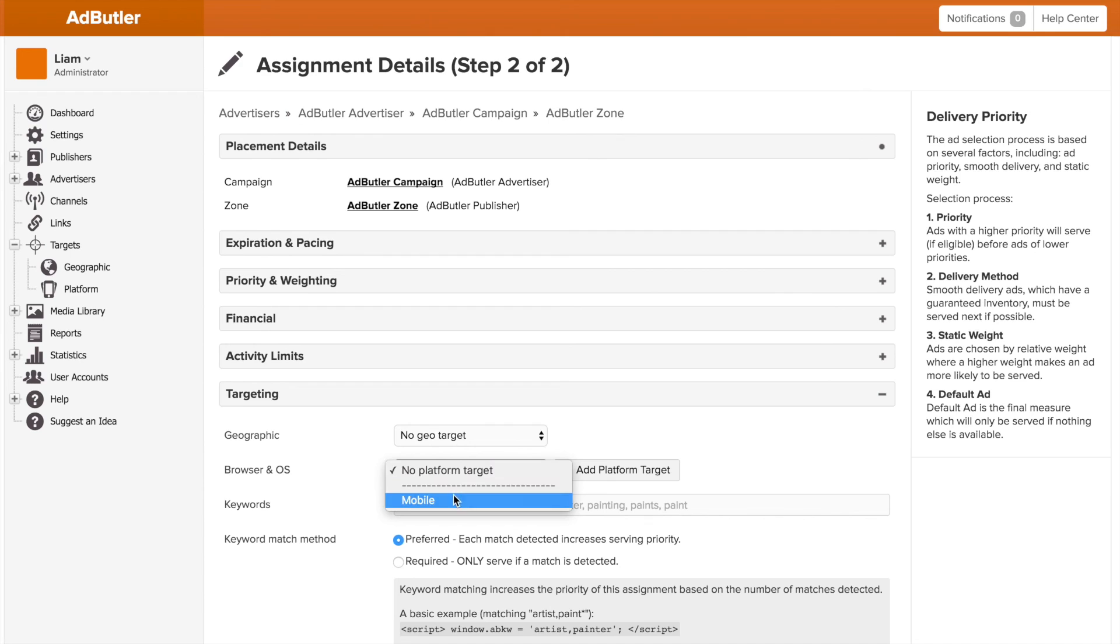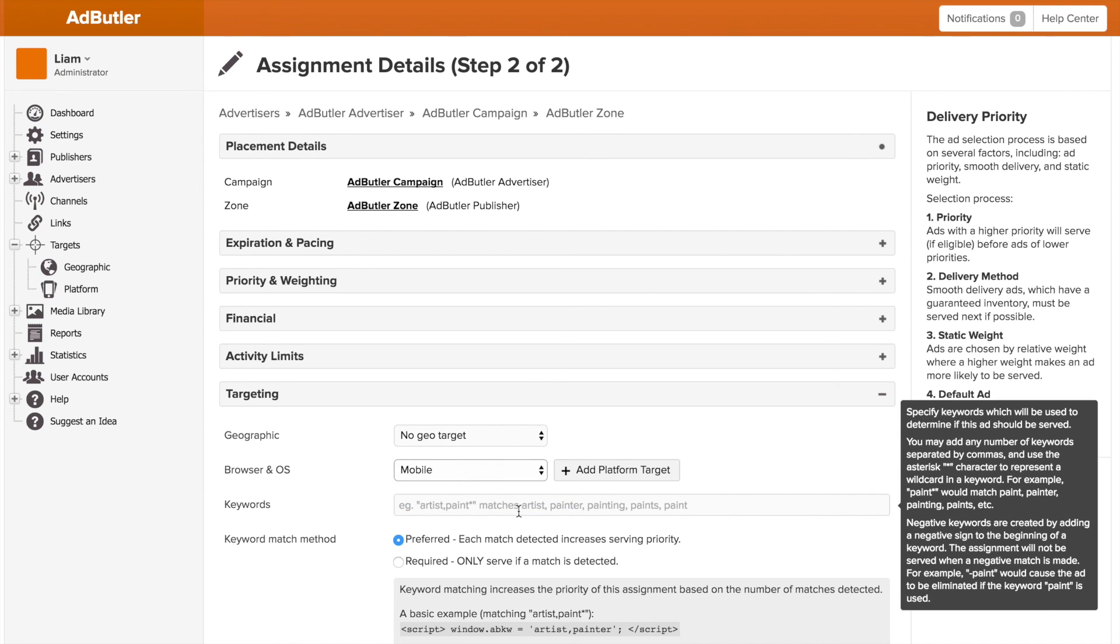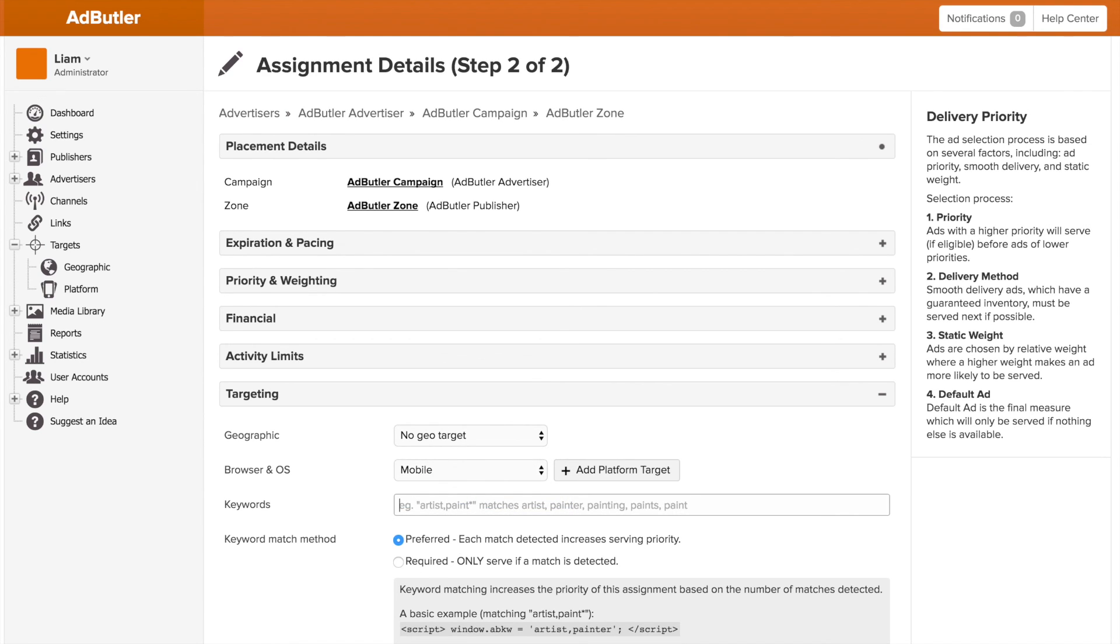This is really flexible, and like I said, we're going to go over it more in depth later. You can set it to target a specific keyword, set it to look in the URL for that keyword, set it to only appear on certain days of the week, or even pass information from your CRM to target certain users if you have that information.